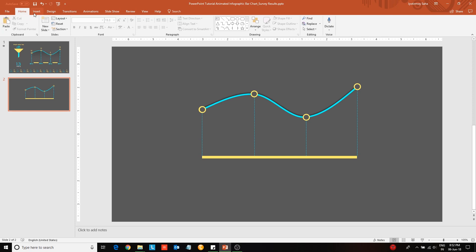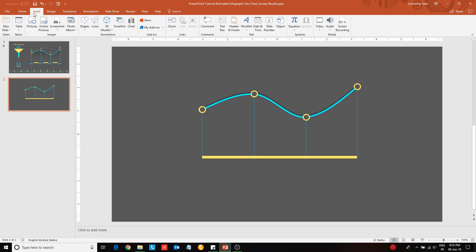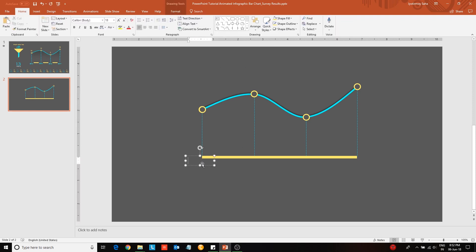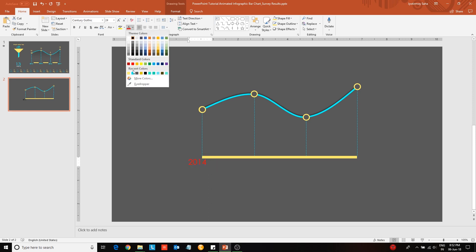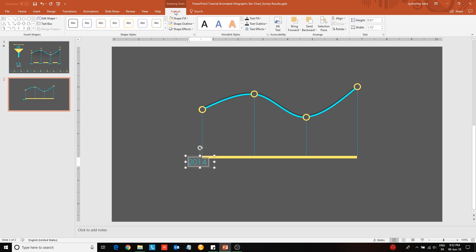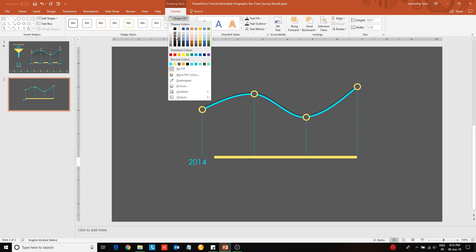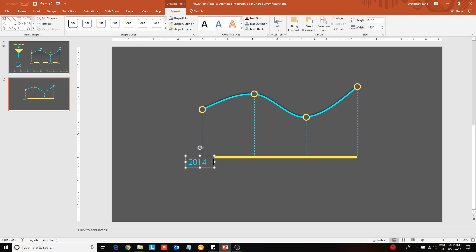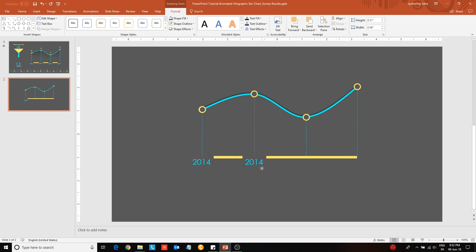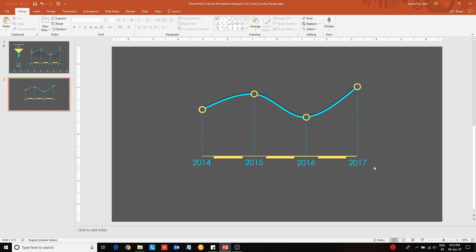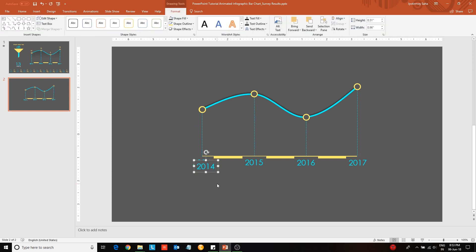Then insert a text box to include the years in the x-axis. Change the font to Century Gothic and increase the font size. Update the font color. Change the shape fill color to match the background. Then duplicate it to create the other years. Next put down the data point values.